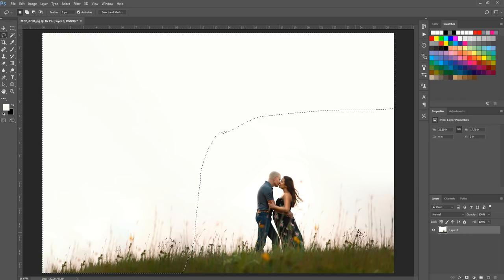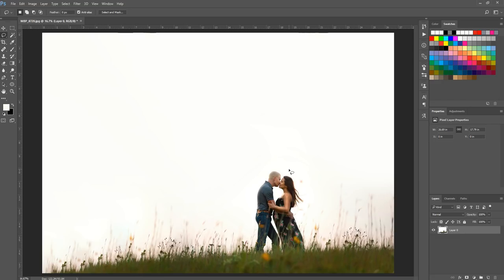I'll hit Ctrl or Command D to deselect and get rid of those marching ants so I can see what we're working with. It's created a curve here which I actually don't mind — I shot this photo at the bottom of a hill and wanted it to look a little slanted.